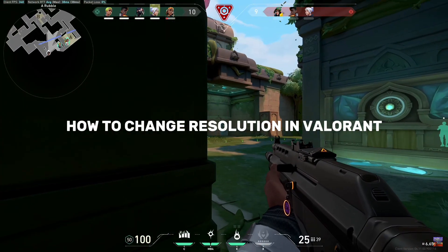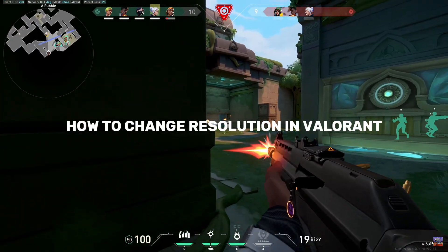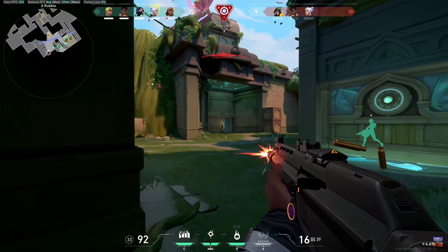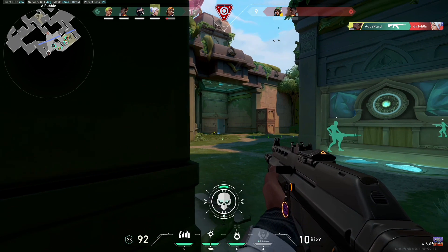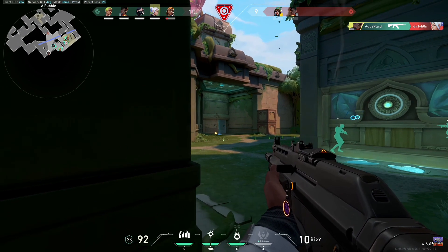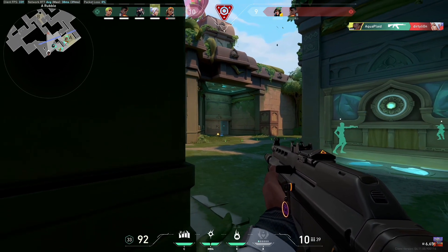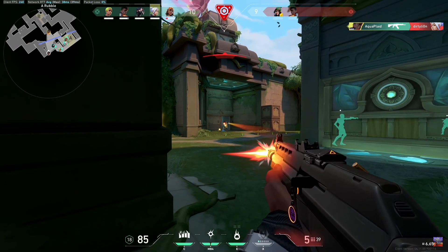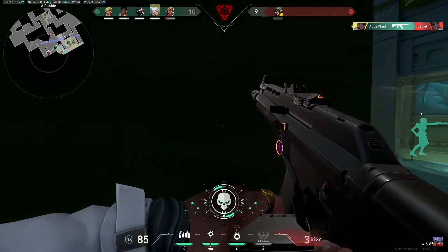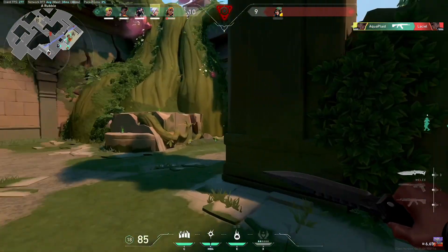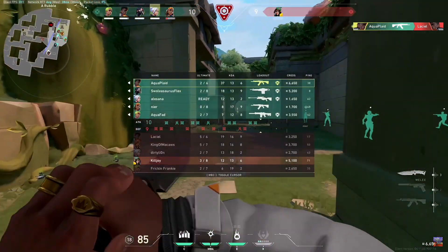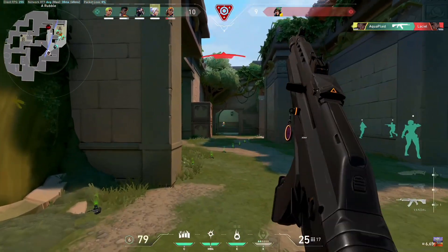How to Change Resolution in Valorant. Changing the resolution in Valorant can enhance your gaming experience by improving visual clarity or boosting performance. Follow these steps to adjust your resolution settings in Valorant.